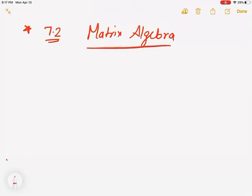This is, I guess, kind of a brand new topic for you guys. I don't know if you guys ever learned this before, but trust me, you guys are just going to love this topic. It's so simple, so easy, and so interesting. So first of all, let's learn about what it means by a matrix.